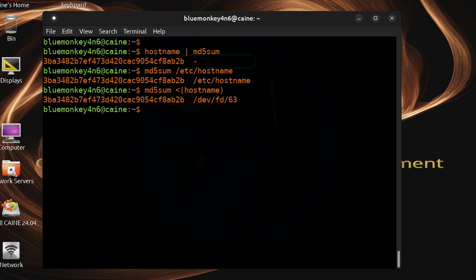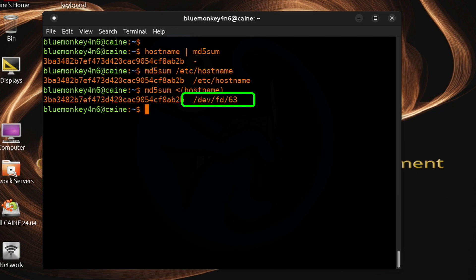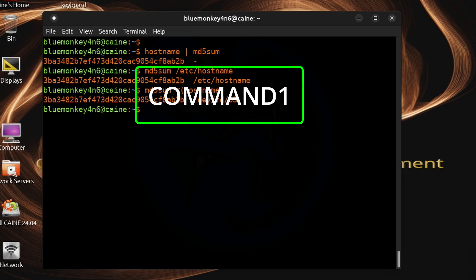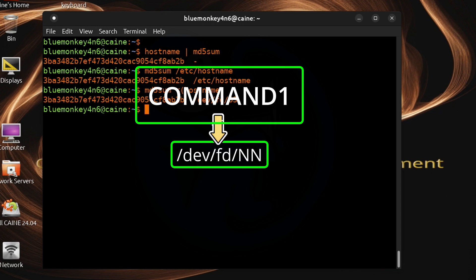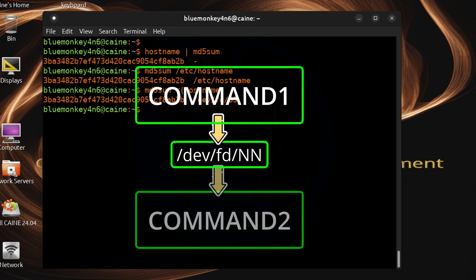When we did pipe there was the dash indicating that the input was from standard in. In the process substitution case we actually have a file name which in this case is /dev/fd/63. So essentially within the process substitution the command line interpreter will execute command 1 and then write the result to a temporary file in /dev/fd with the file name as a random number and then use that file as input to command 2.